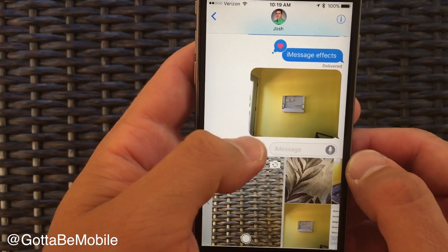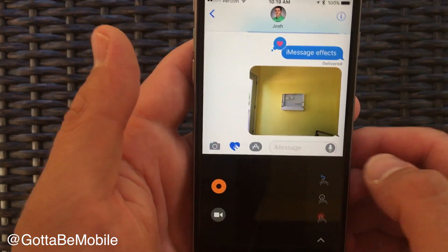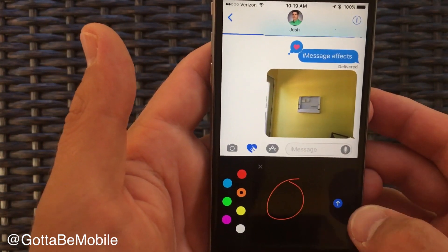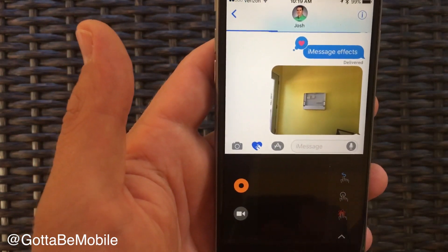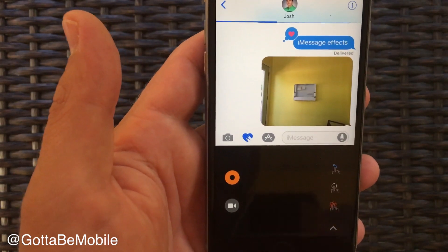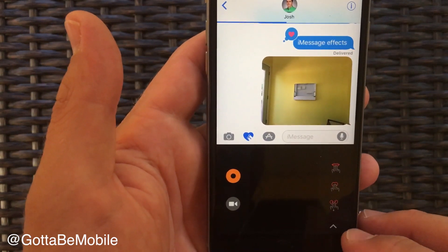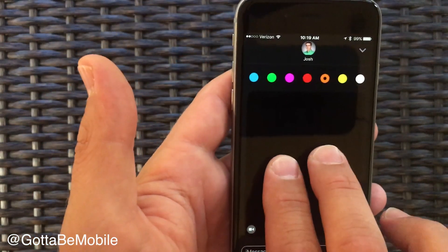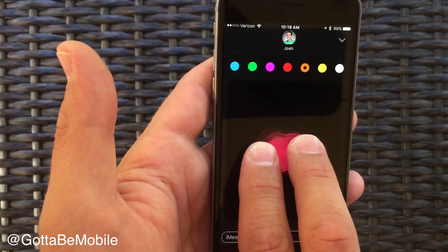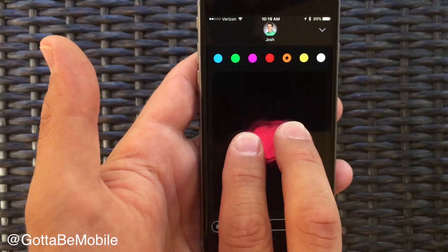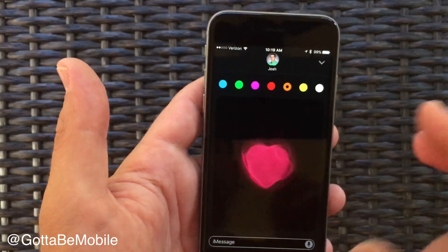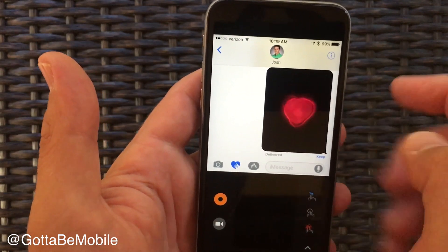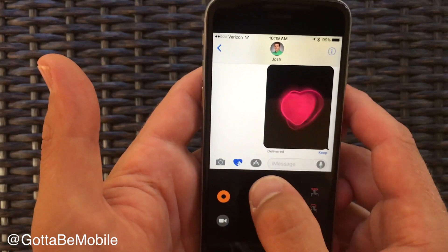With this option you can also tap here and this is going to pull up a way to send digital touch. You can draw and then tap, or you can basically send your heartbeat, send a broken heart — there's all kinds of little things you can send. This isn't sending my actual heartbeat like from the Apple Watch, but it's an interesting little feature that will send it as a little message.